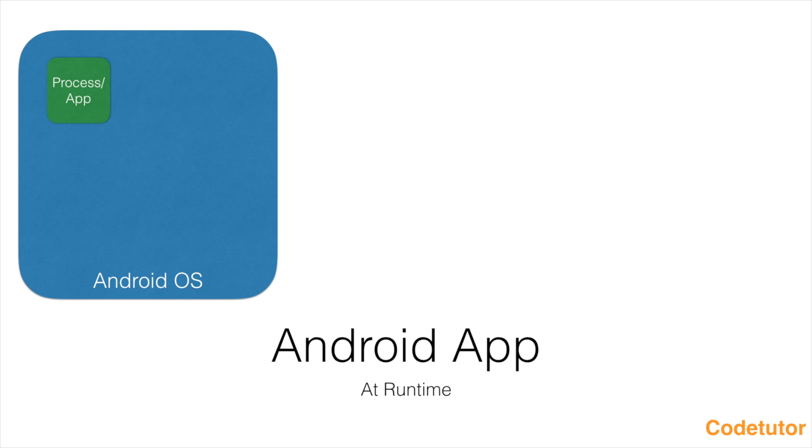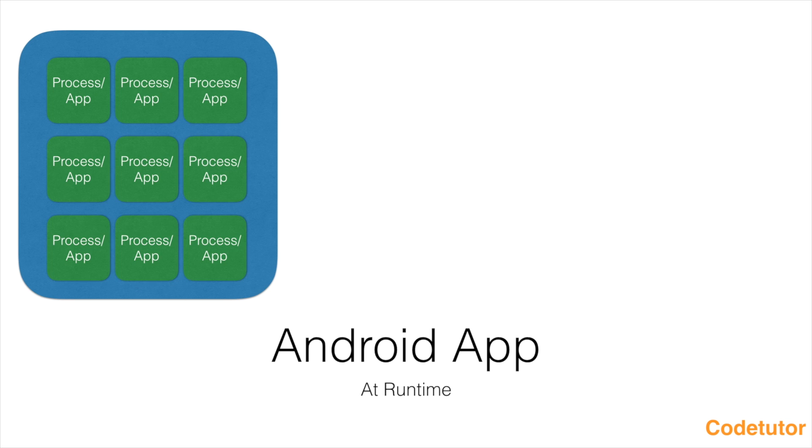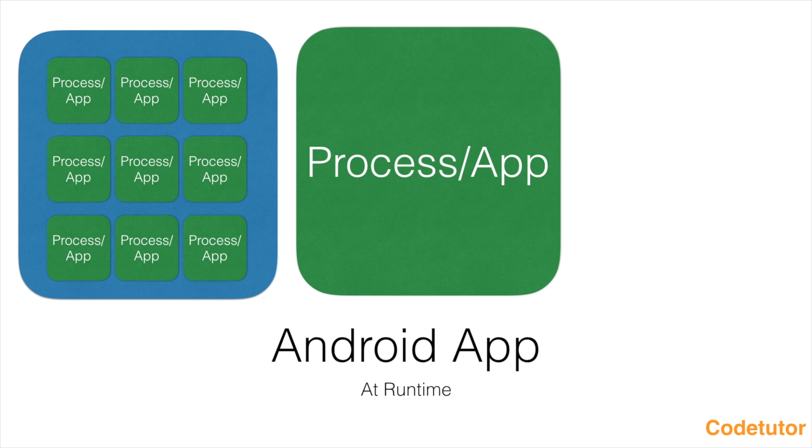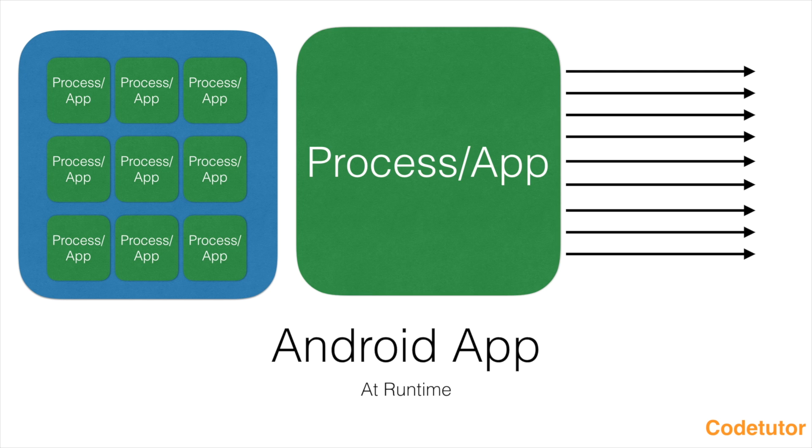In the process you have an Android runtime ART, which in earlier cases used to be a Dalvik virtual machine, which is a DVM. At any point in time it can host any number of apps. For each app you have a separate process.